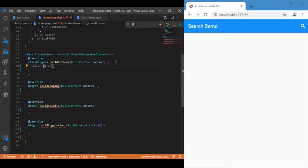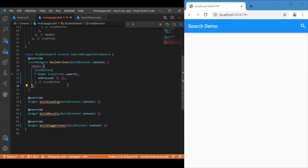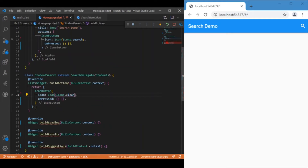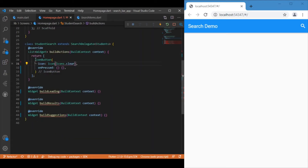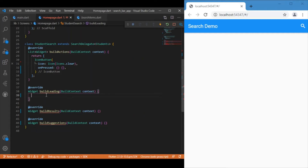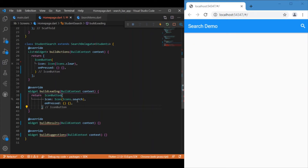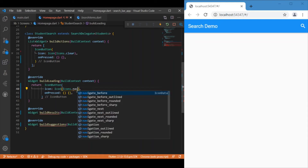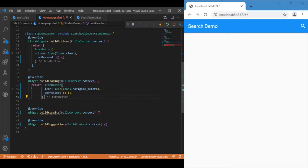For buildActions, let's return an IconButton. I'll copy the icon button from the top and change the icon to clear instead of search — for now let me leave onPressed empty. Similarly for buildLeading I'll have the same kind of IconButton — this is the back button for navigation. This leading icon button will appear on the left side, and the buildActions icon button will appear on the right side with the clear icon.